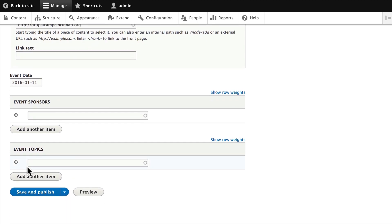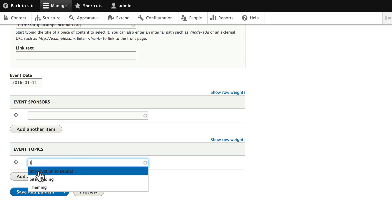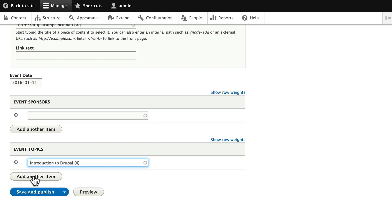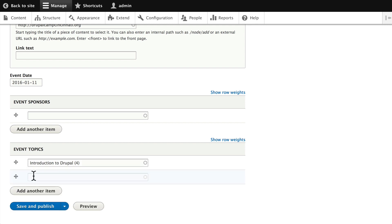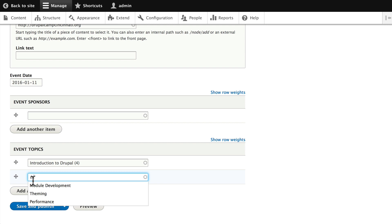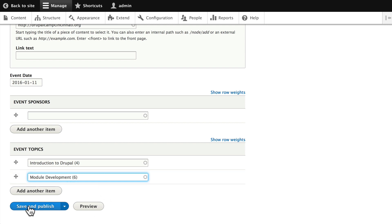Let's go ahead and type in I and select Introduction to Drupal. Let's add another item and this time type in M and you'll notice that all of the topics that have an M in it will show up. So let's use module development and we could choose other topics if we wanted. Click save and publish.